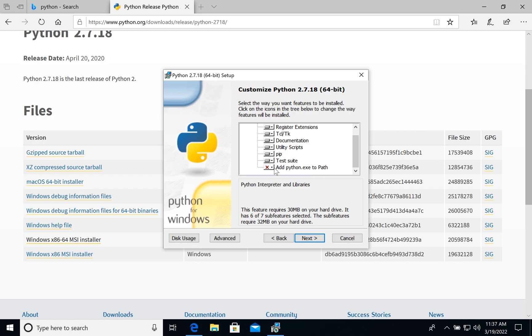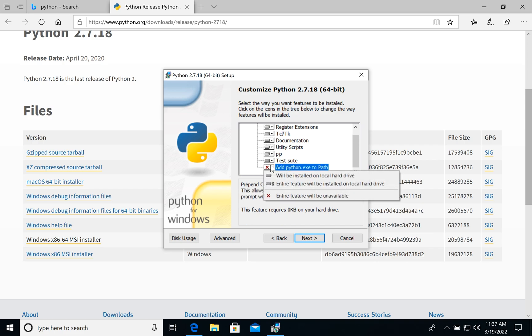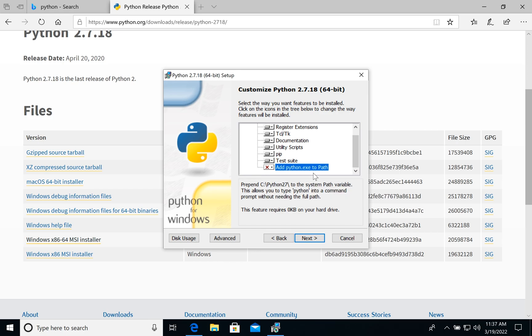If you install it the first time, the first Python version on your computer, you can select it. If not, you can skip. It's easy to fix. So for now let's leave it.